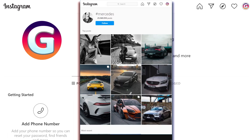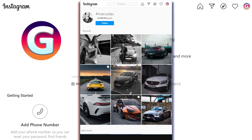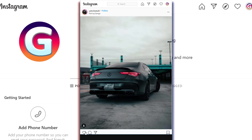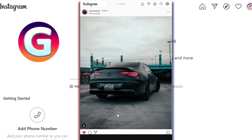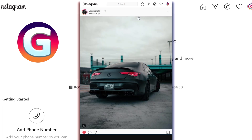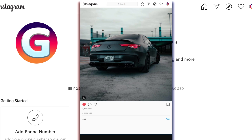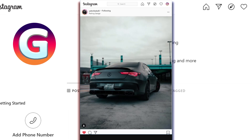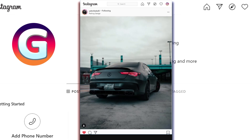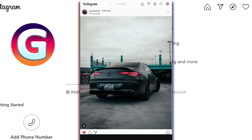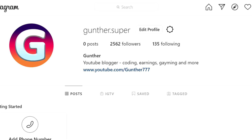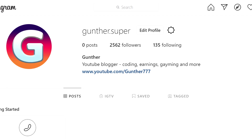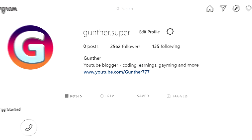This bot should automatically find posts on Instagram with a given topic and like those posts. The bot should also subscribe to profiles that are similar. It will be able to leave comments on posts with the desired topic, and it performs all your actions automatically.